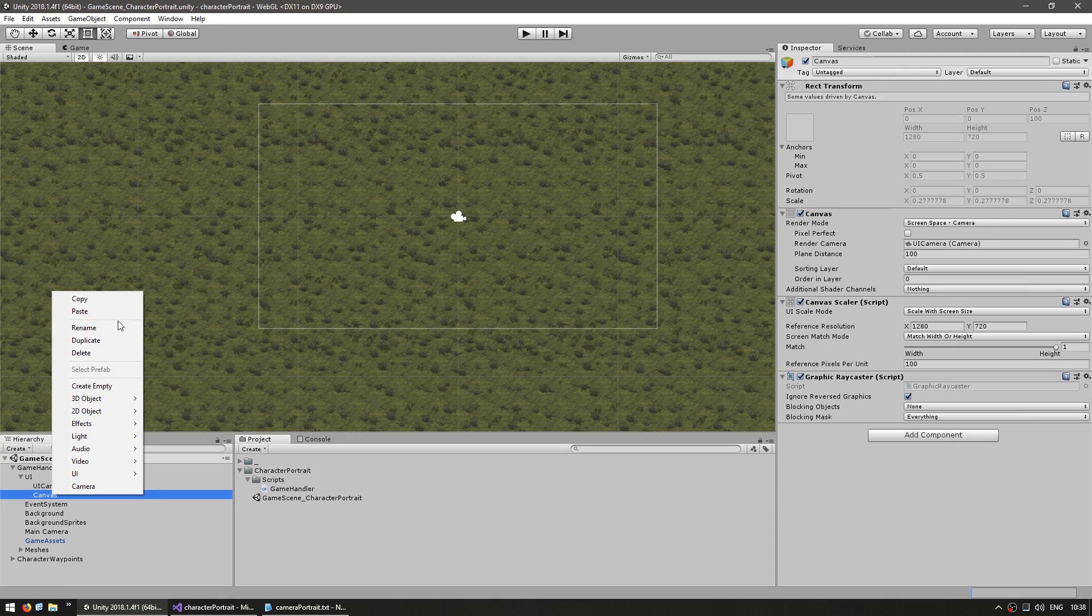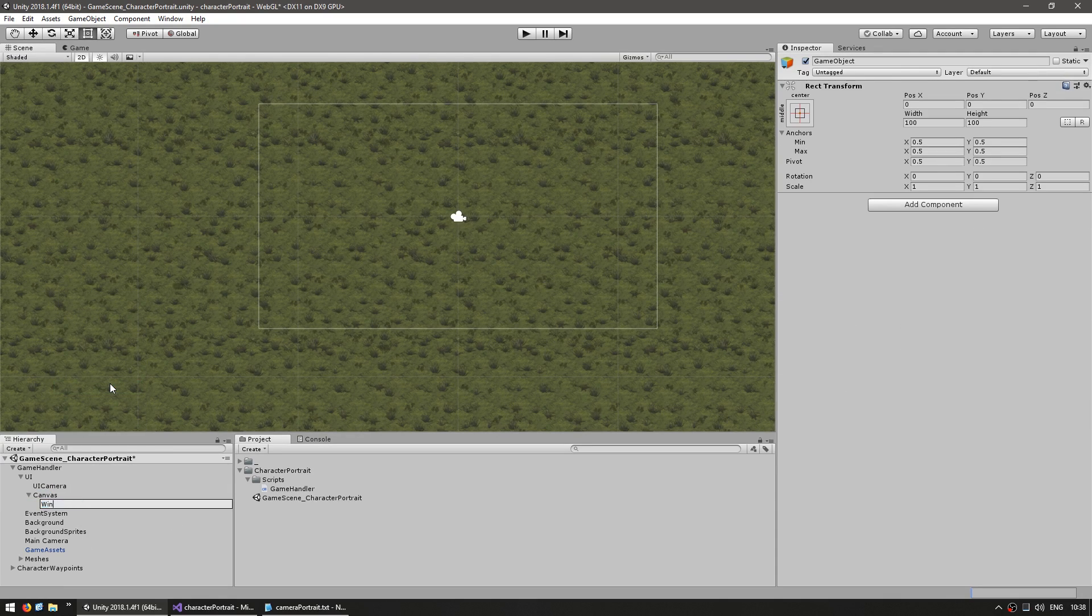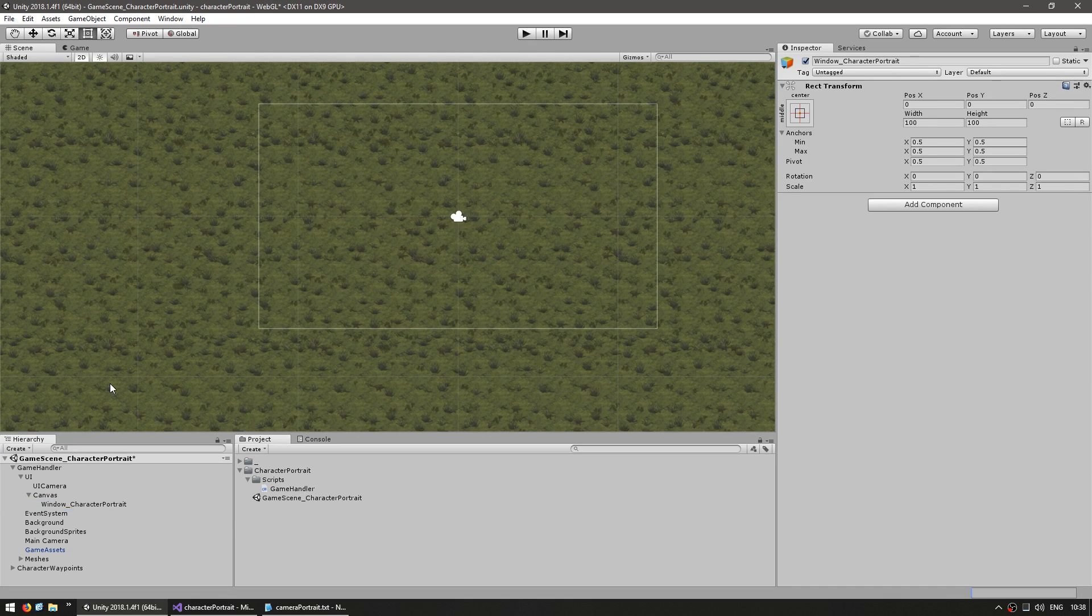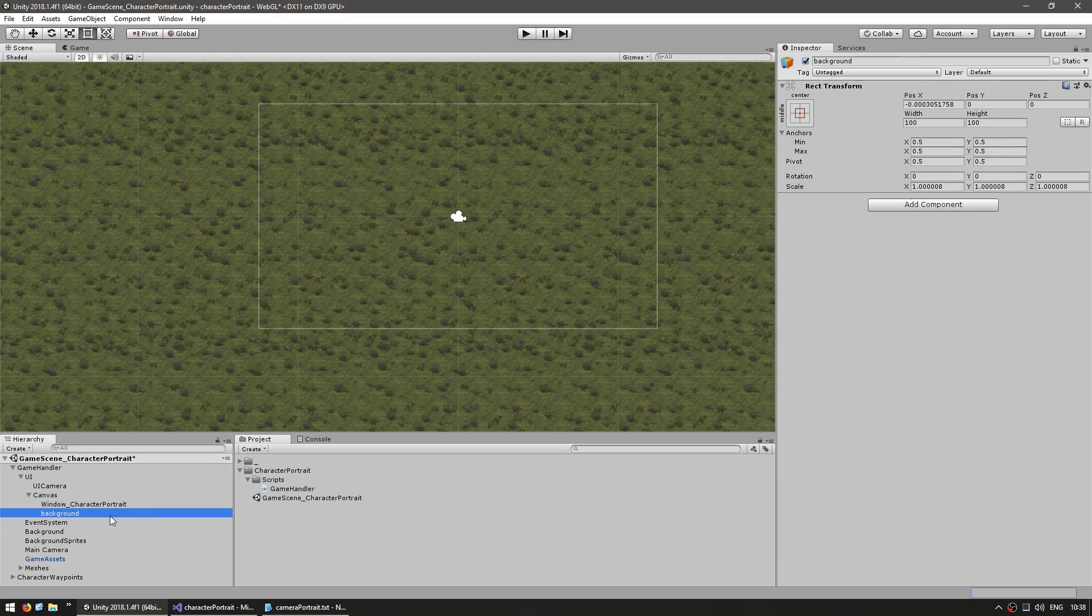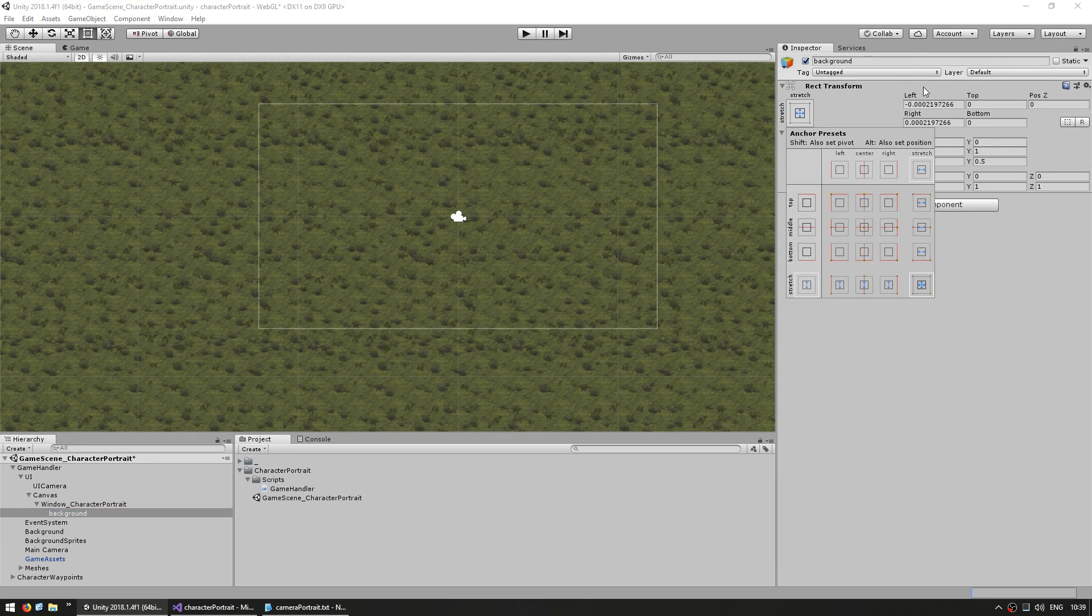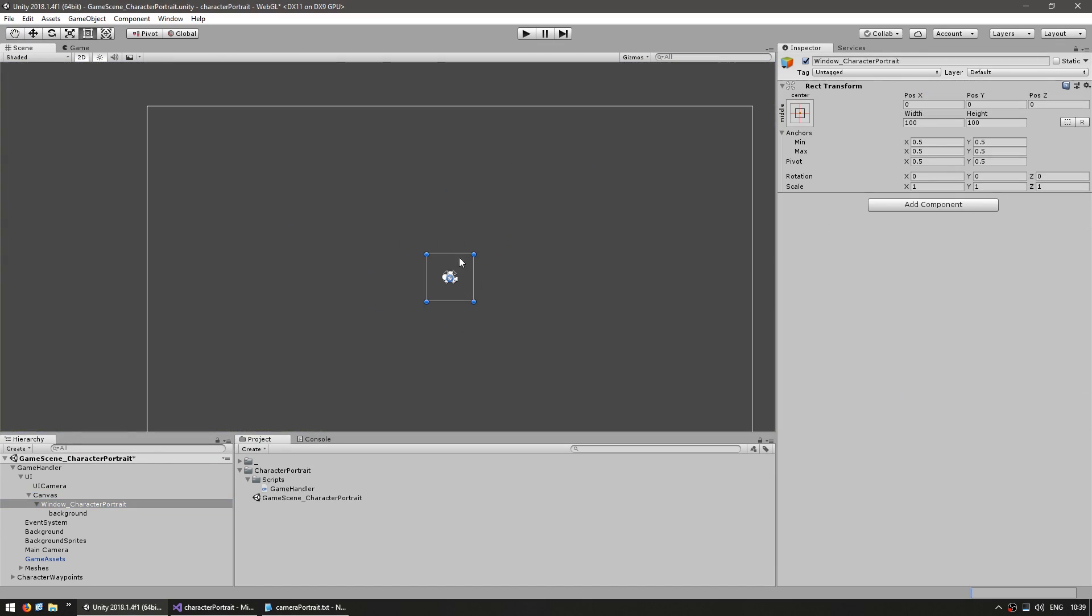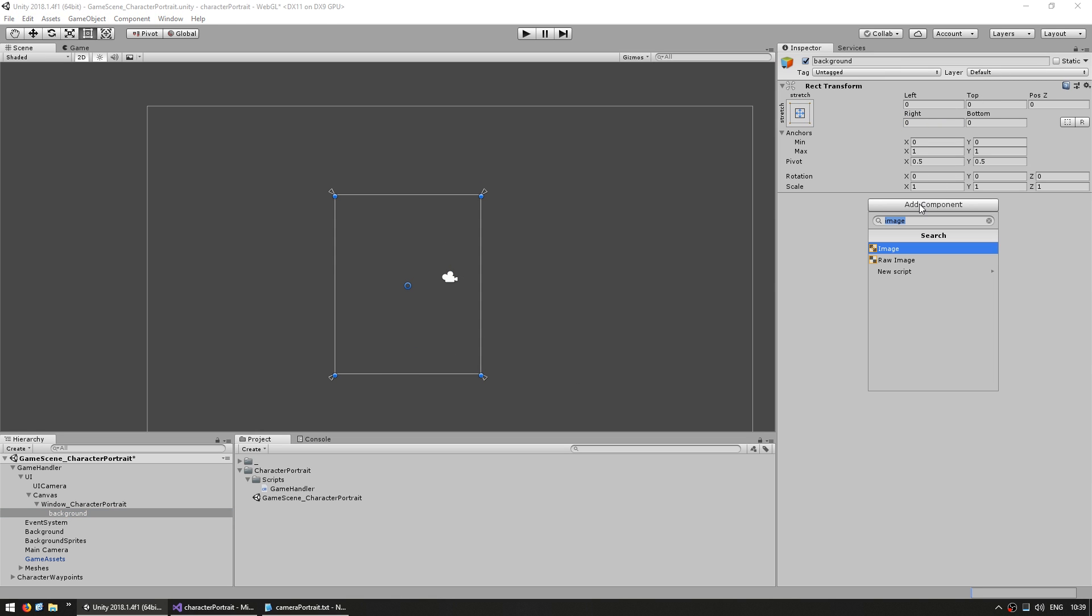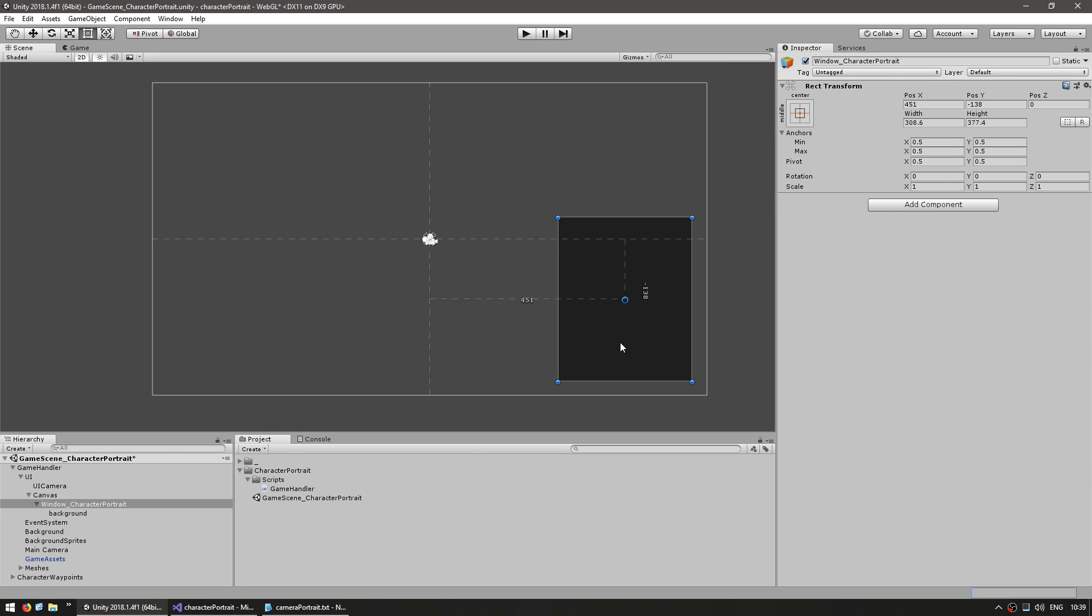Let's go into the canvas and create an empty game object and name it window character portrait. Let's make another game object inside, call it background and let's resize the character window. Let's give the background an image. Okay, here's my window with a background.